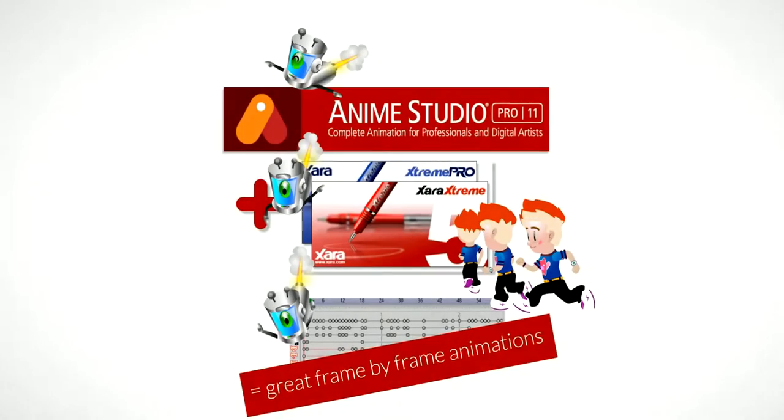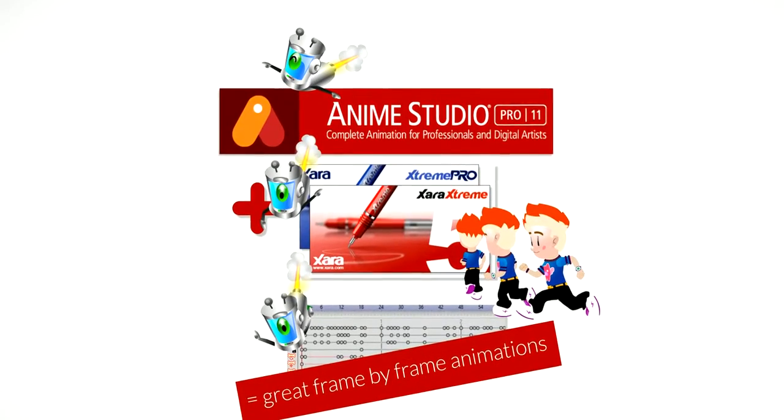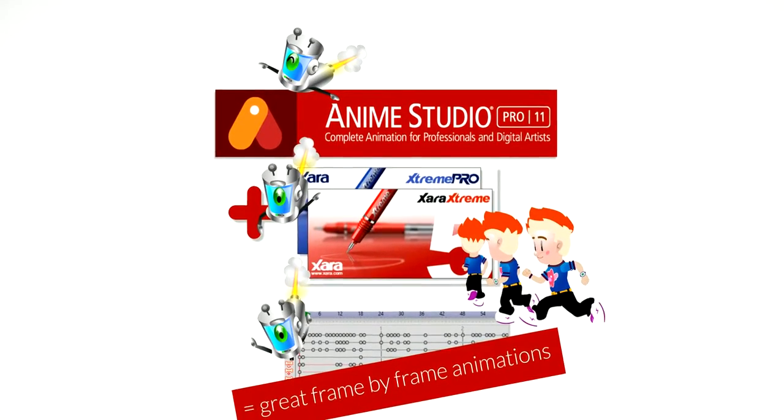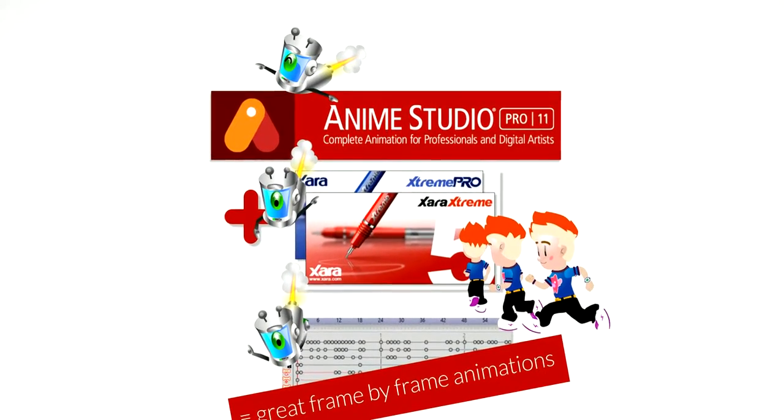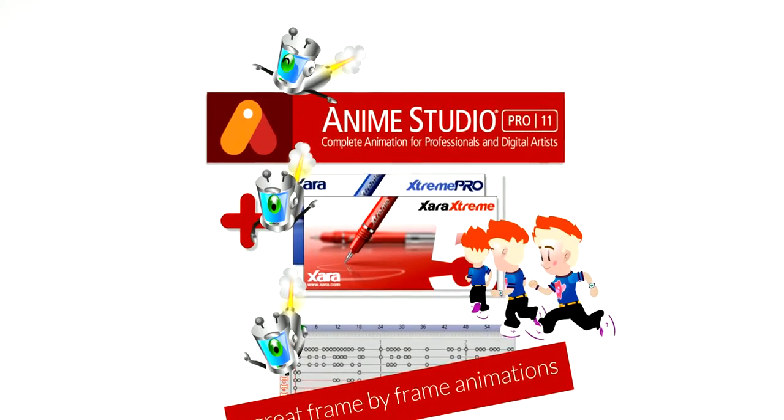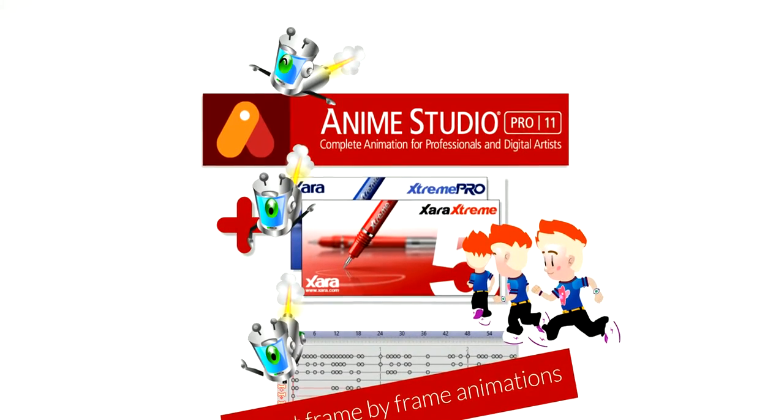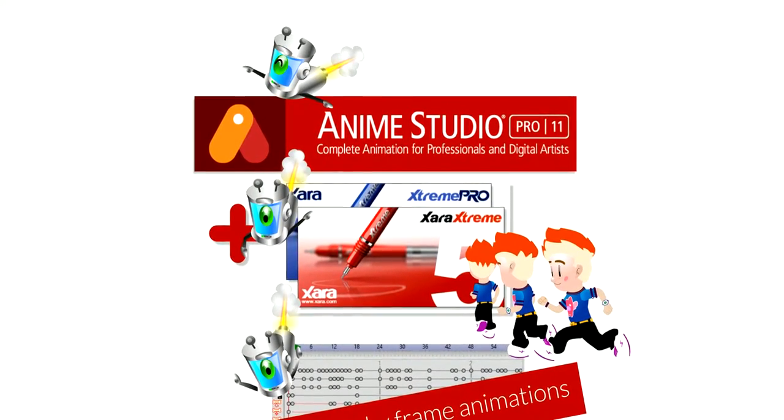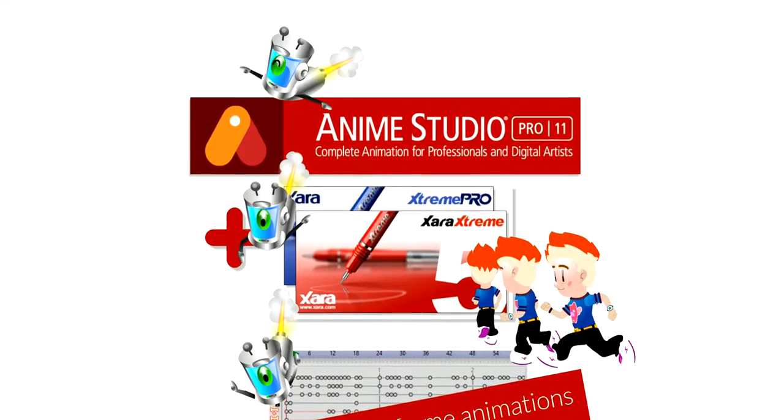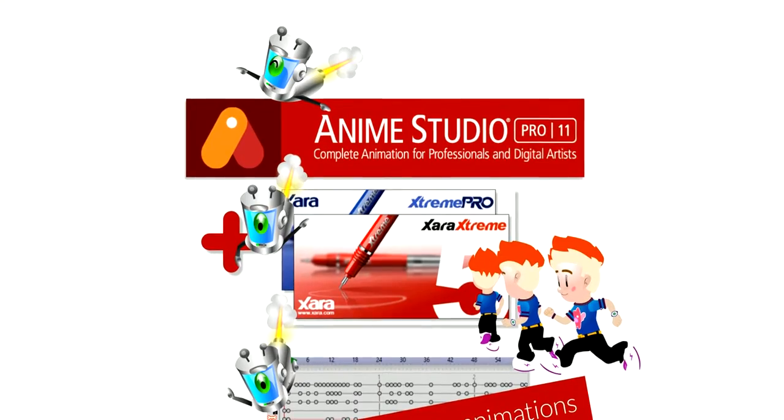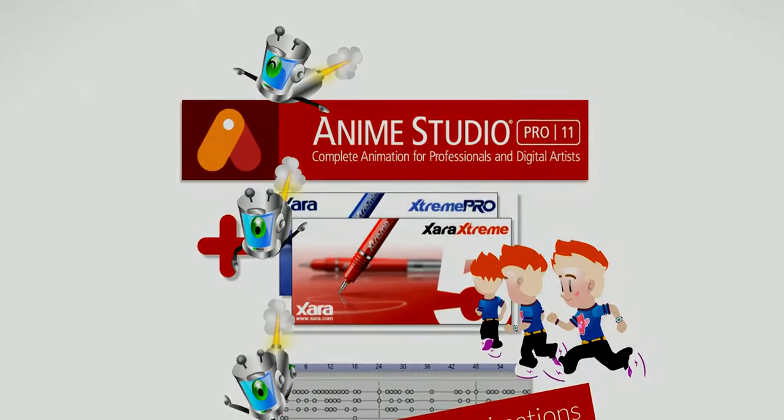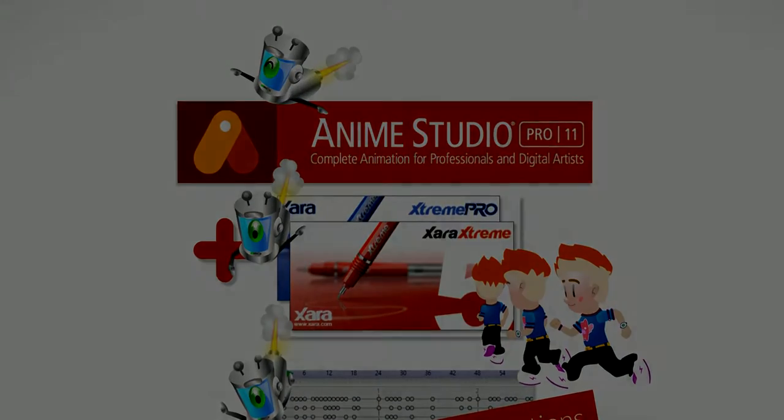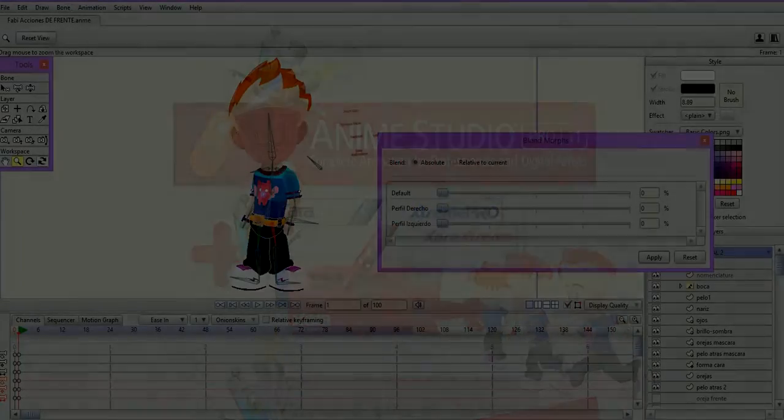Anime Studio Pro has many fantastic features, like smart bones and actions. With all these great tools, people tend to think that frame-by-frame animation is no longer needed, but in time, you might encounter circumstances where it's still a great option.